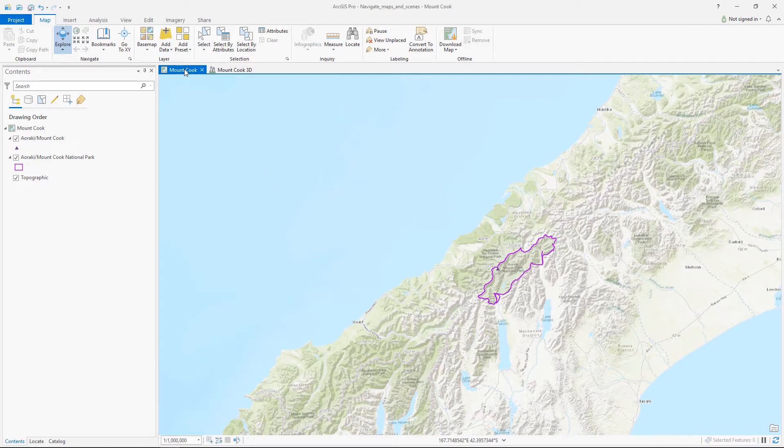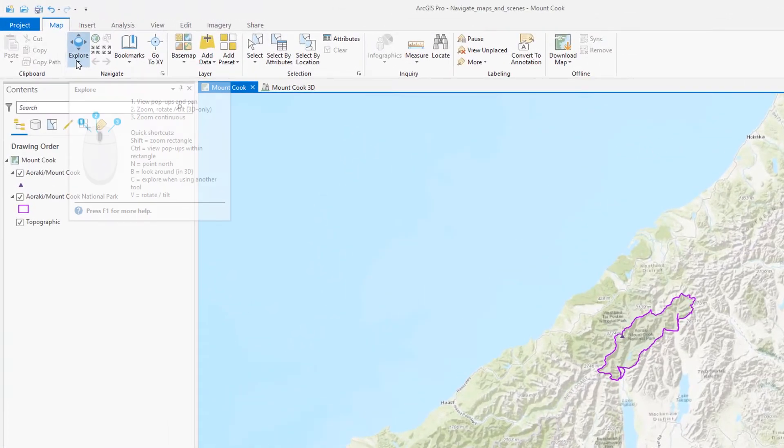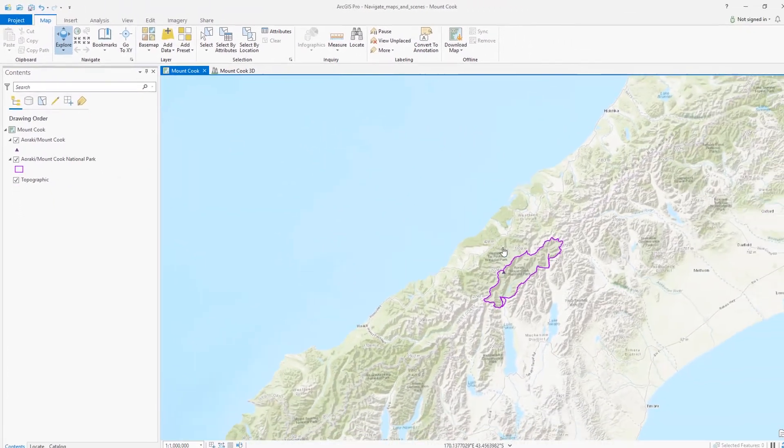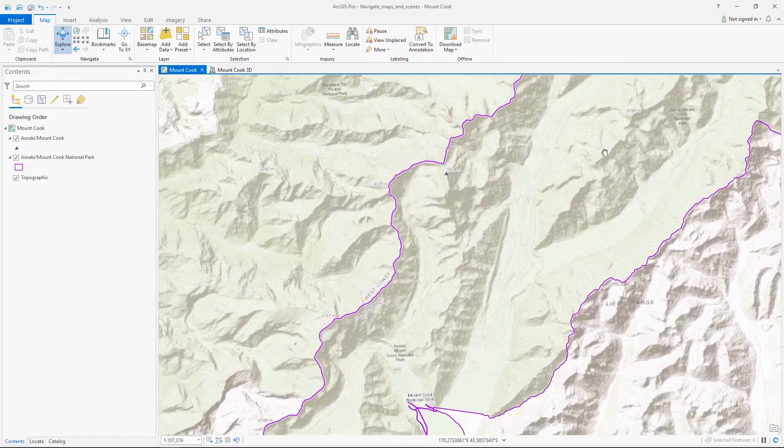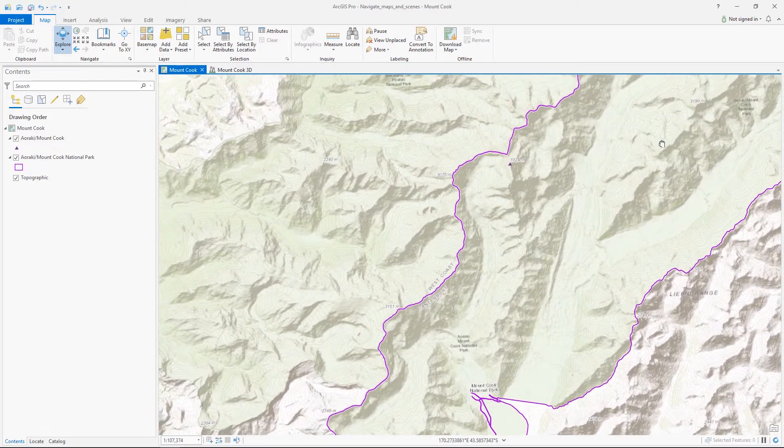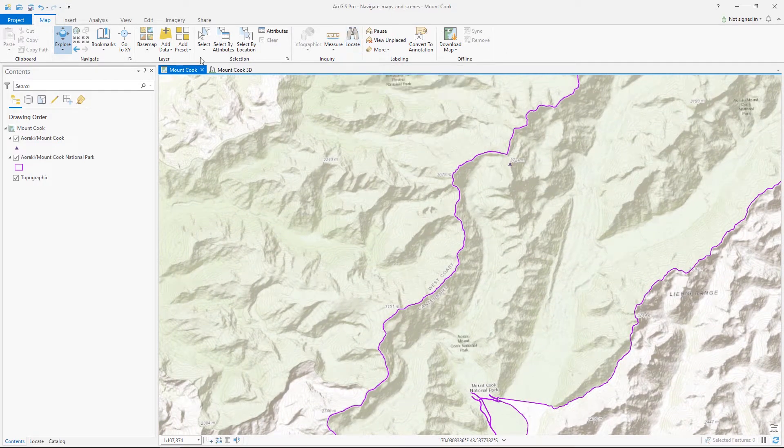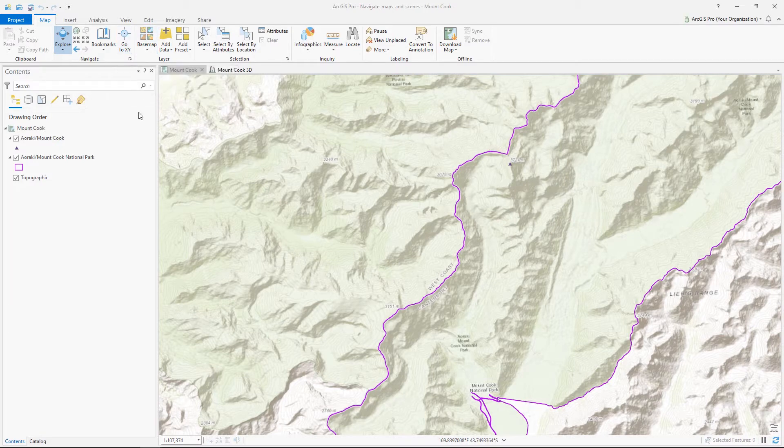Right now we are looking at Mount Cook in New Zealand. With the Explore tool we can use our mouse to zoom in and out and pan around the area. If we want to go to a specific area we can use locate and search or go to XY. We can also change the scale of the map at the bottom of the view.